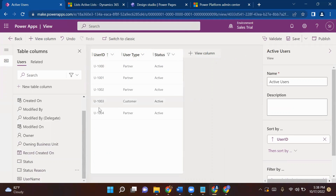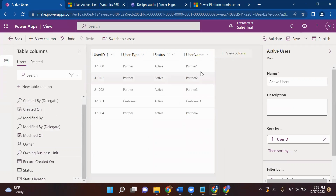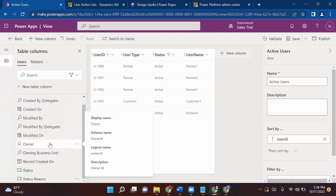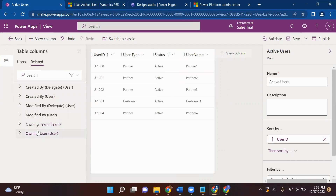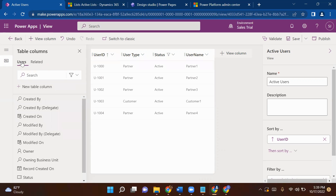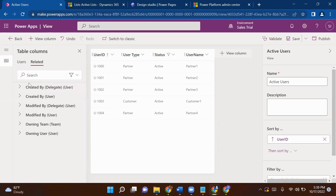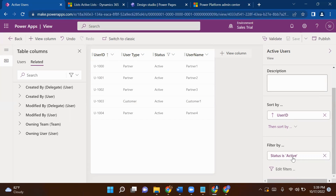I just want to see User Type — I'll click on it and it will automatically drag to my center panel. I also want to see Status, whether my user is active or inactive, and User Name. So I want only these four columns displayed in my view. If you want a related column, you can always come here — I'll show you in the Partner table how the related column comes in. Now we will save this view and publish it.